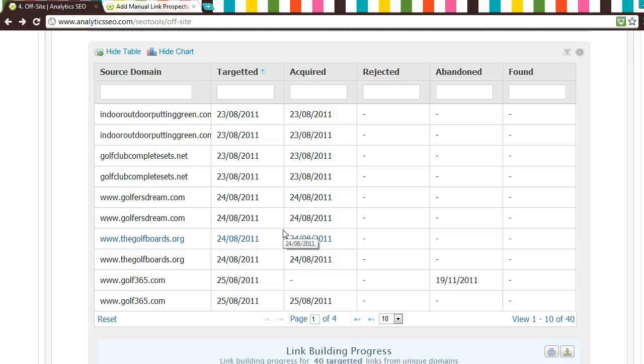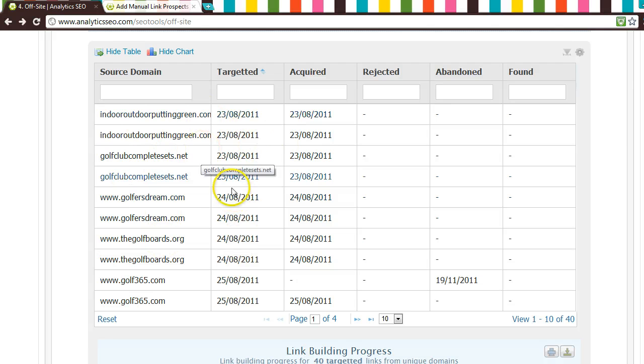This table shows your target domains, the date you targeted that particular domain and added it to this table, together with the dates it was either acquired, rejected, or abandoned.